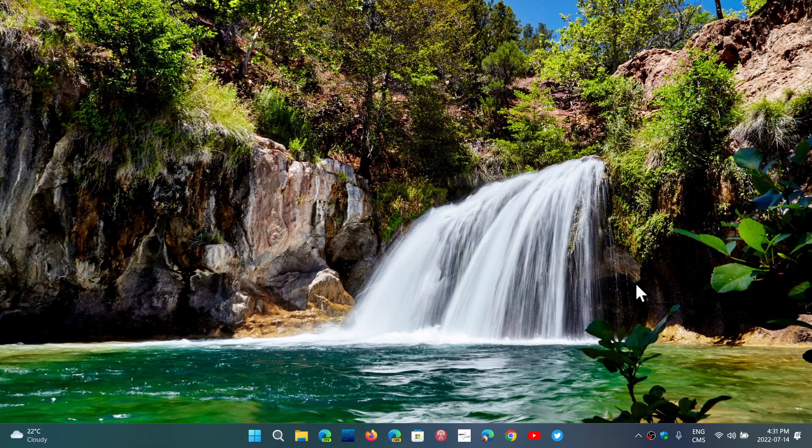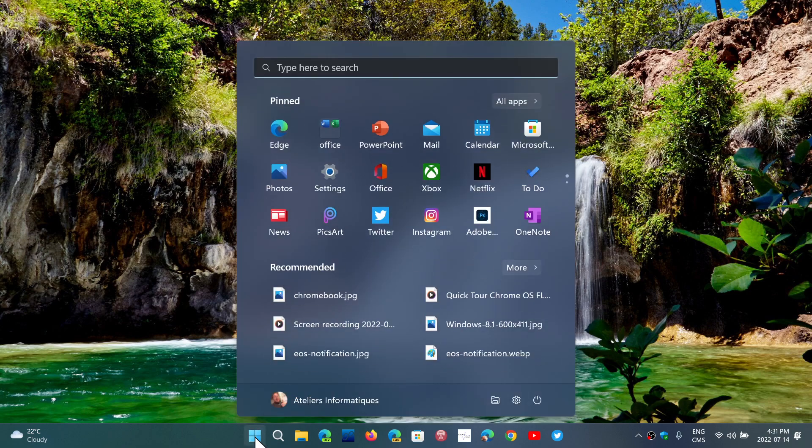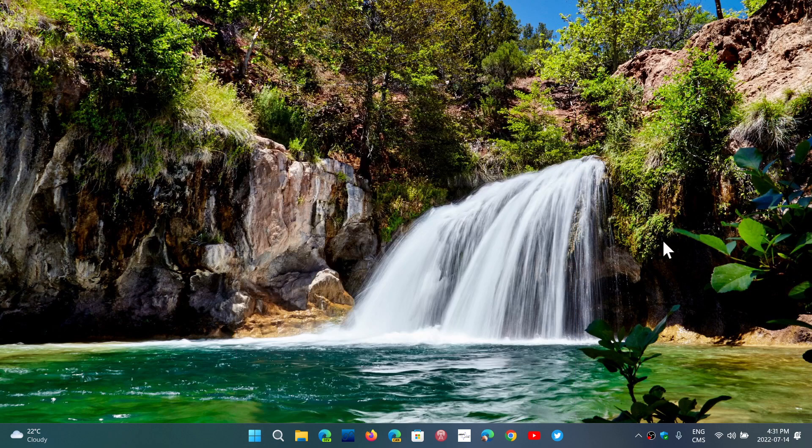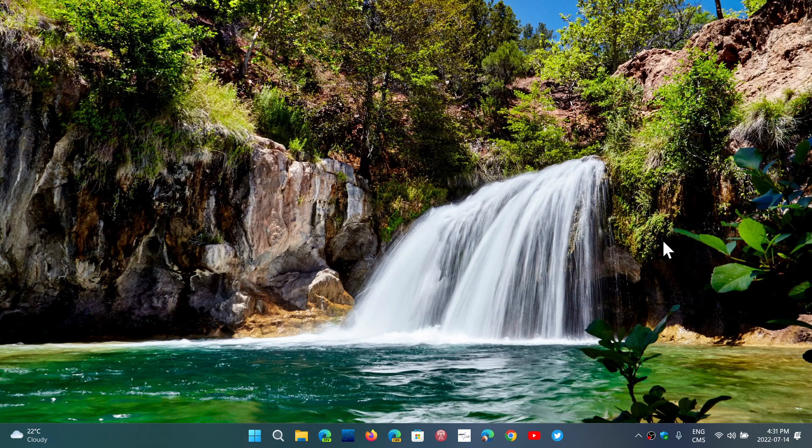and are wondering why there are suggestions of all sorts of apps that you can download or things that you can do, or there might be suggestions of apps in the start menu and you don't want any of that, there is a way to disable what I call advertising that Microsoft is pushing in Windows 11.